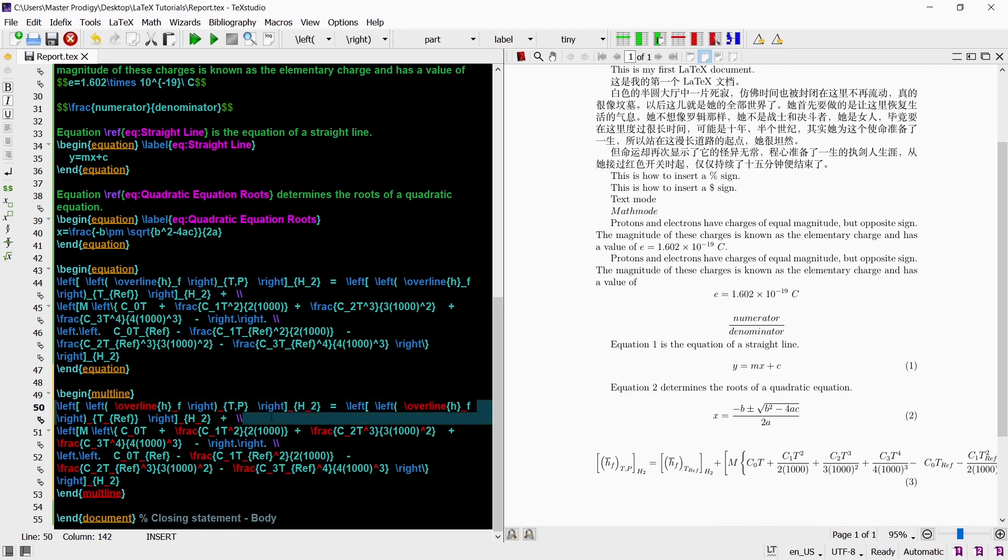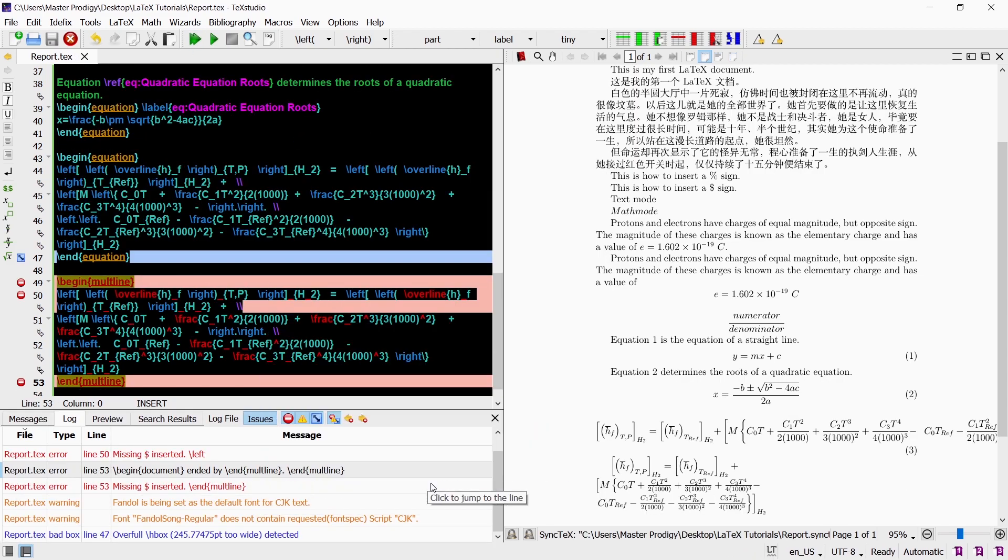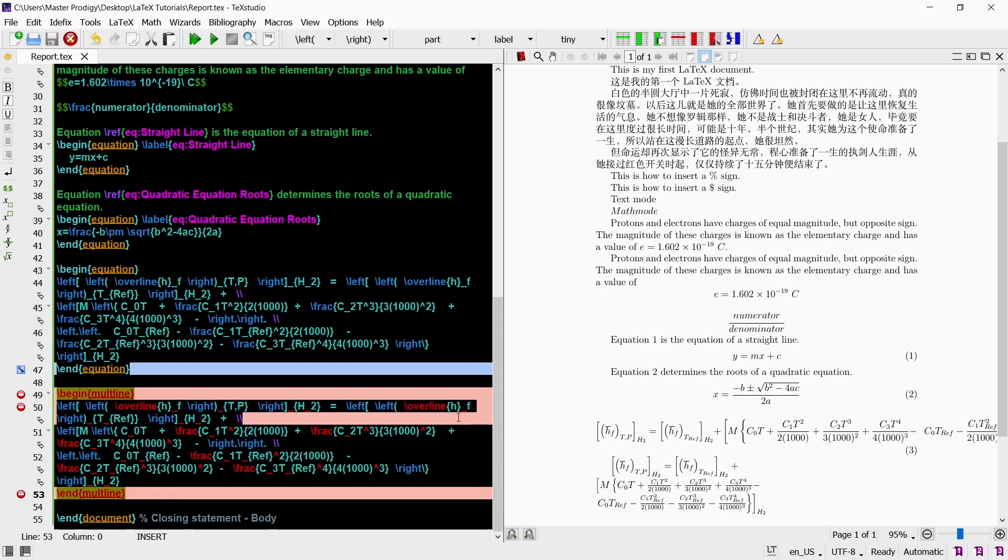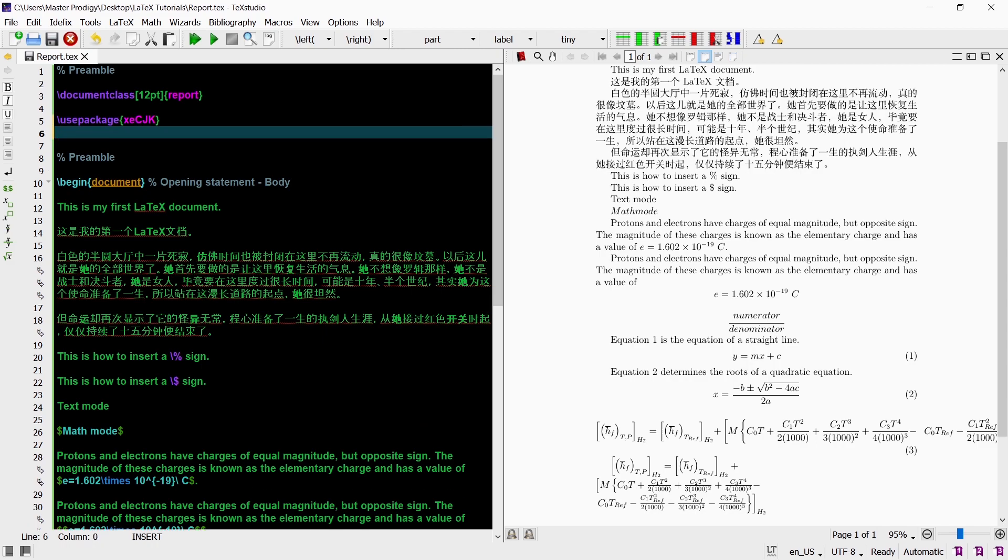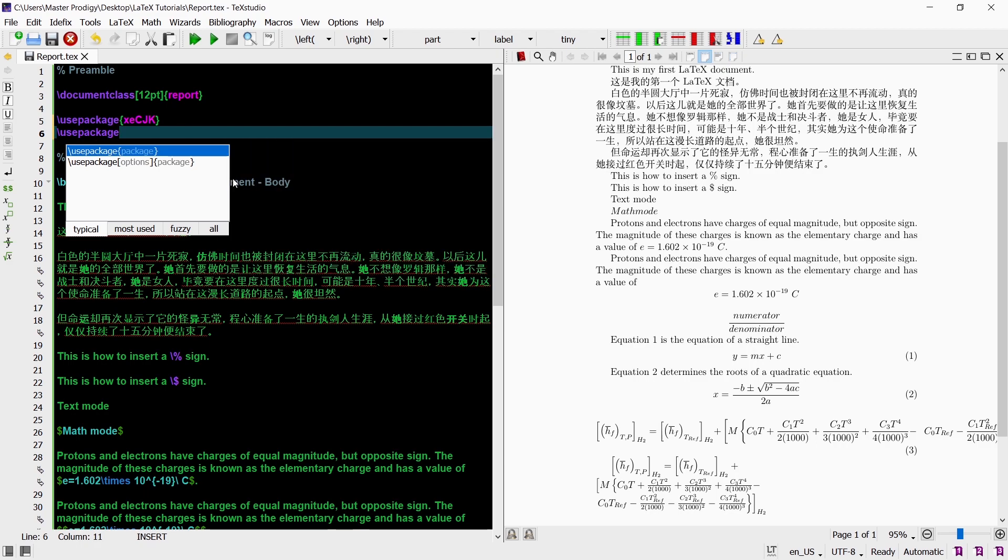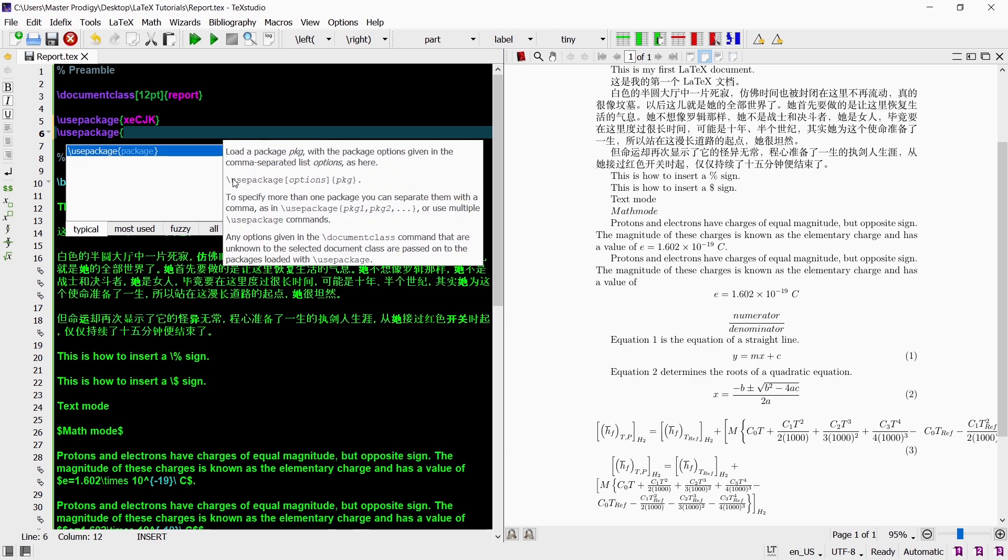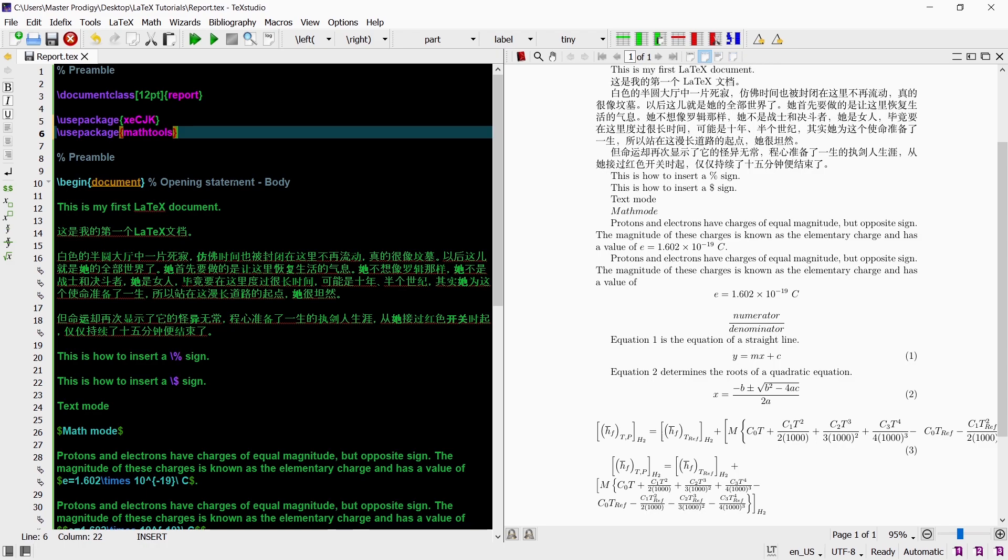Now if we compile this command just like this we will get an error message. That is because the multline environment is not part of the standard LaTeX distribution. In order to get the compiler to recognize the multline environment we need to load the mathtools package in the preamble. To load packages we use the command usepackage. The mathtools package contains several helpful commands and environments to typeset math notation and the multline environment is one of them. Now with the mathtools package being loaded we will no longer get any errors and everything will be compiled as expected.